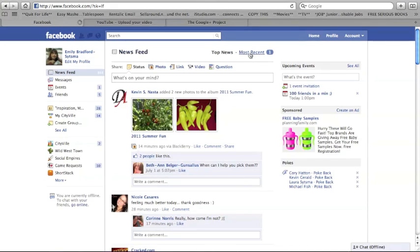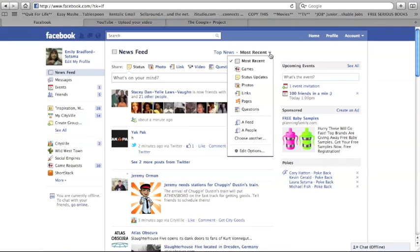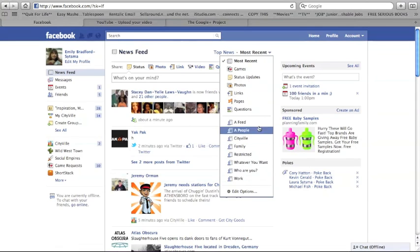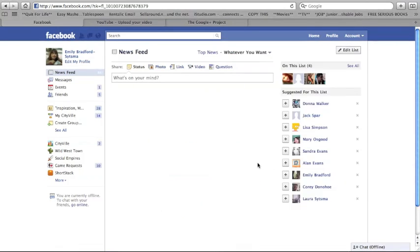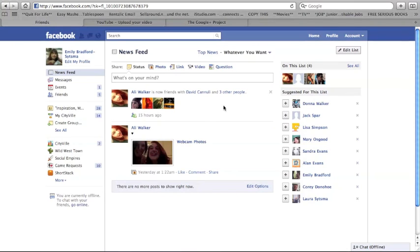When you click on most recent, you will notice an arrow that you can click on, which makes a drop down box appear and at the bottom you will see two of your lists, which you can expand by clicking choose another. When you click on one of your lists, it brings up a feed from only the people on that list.